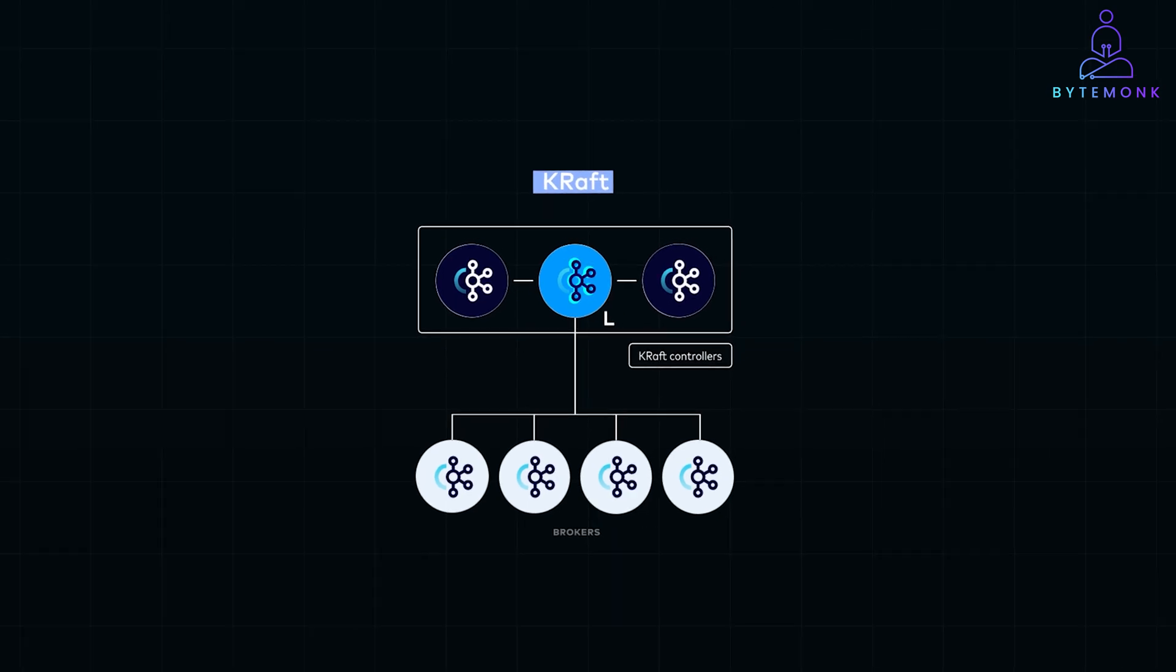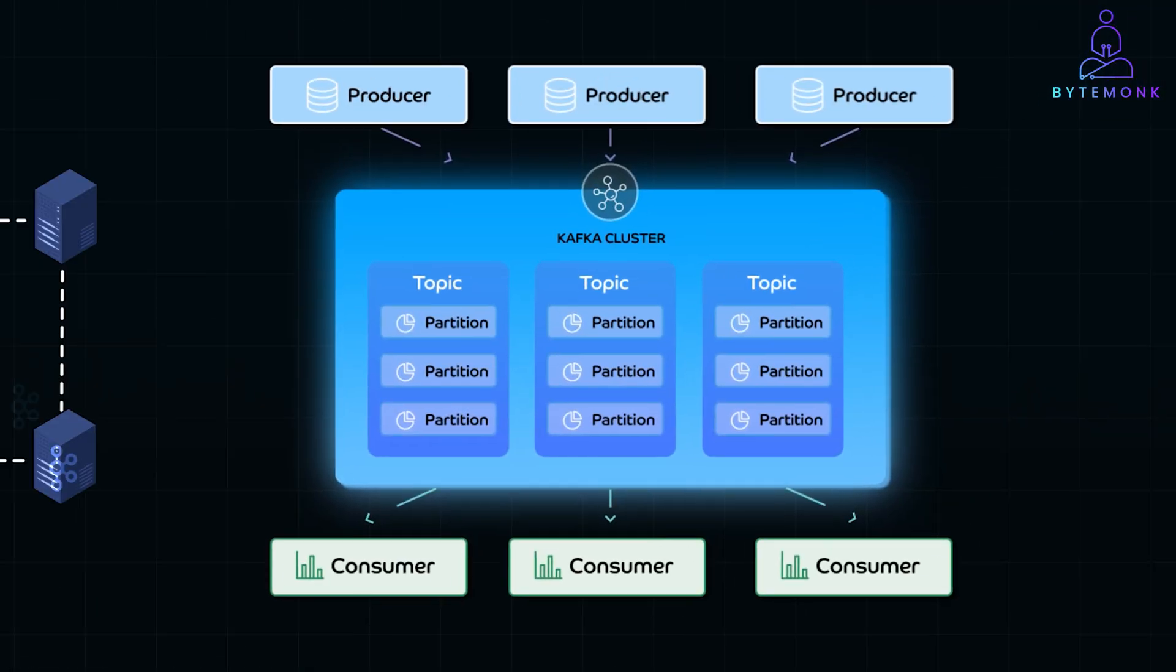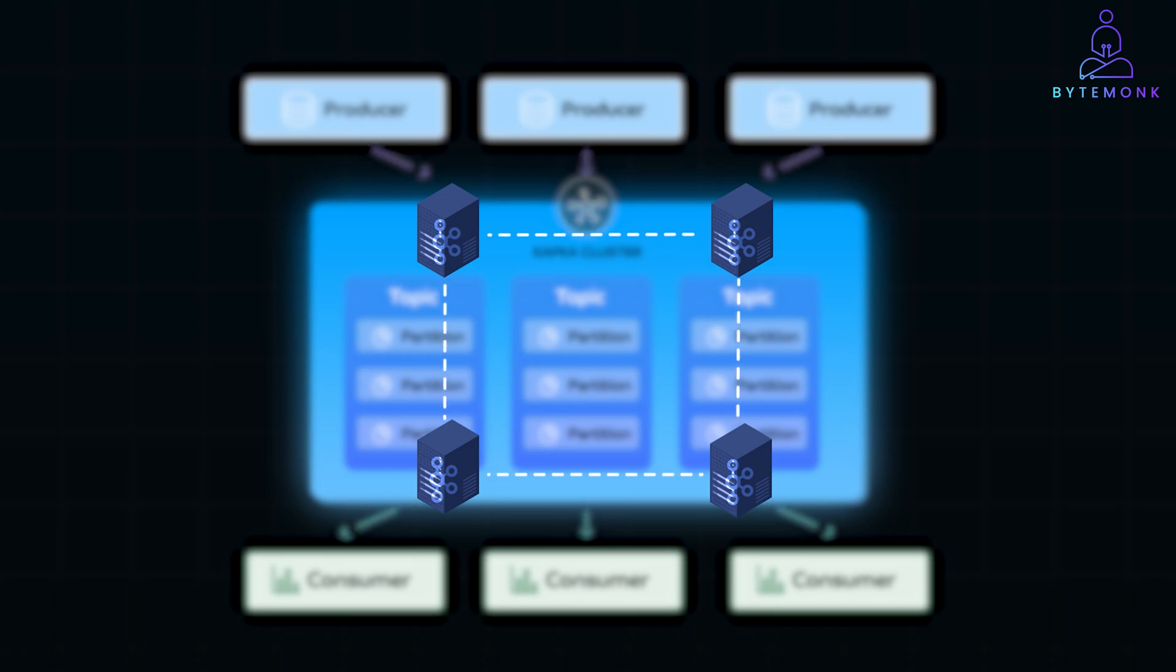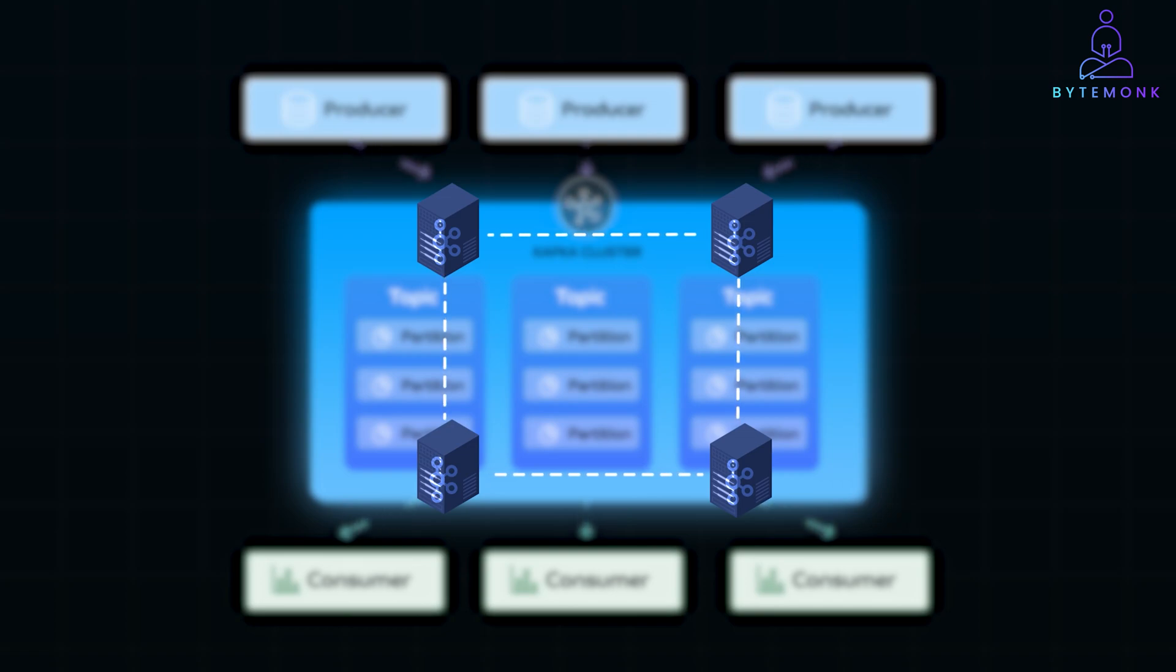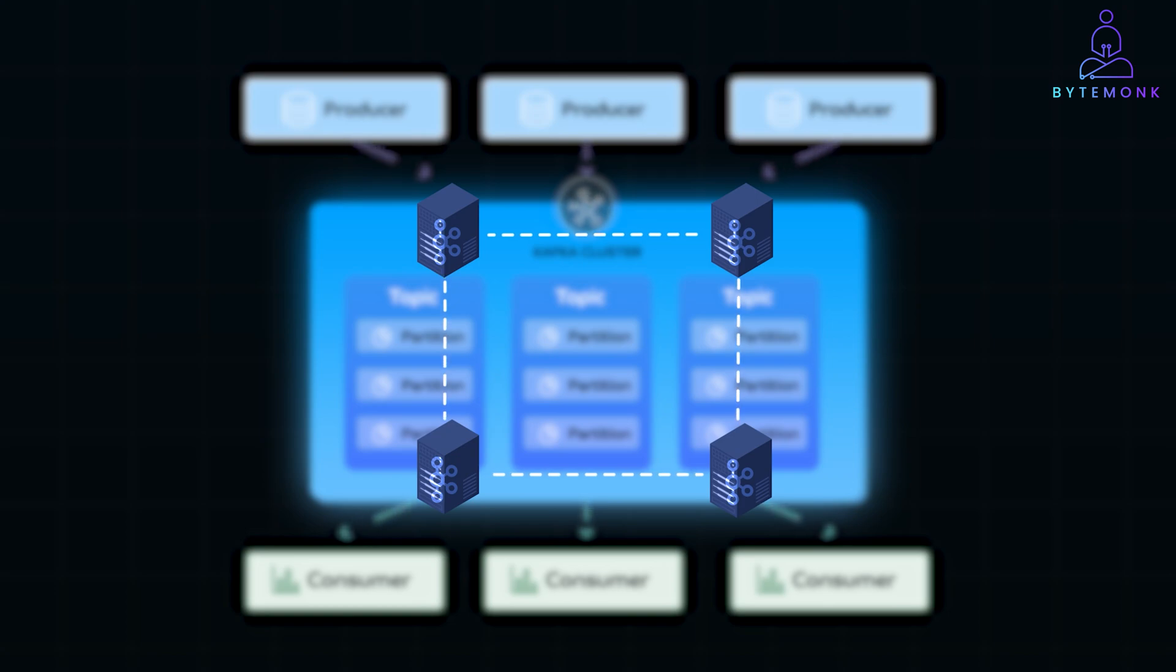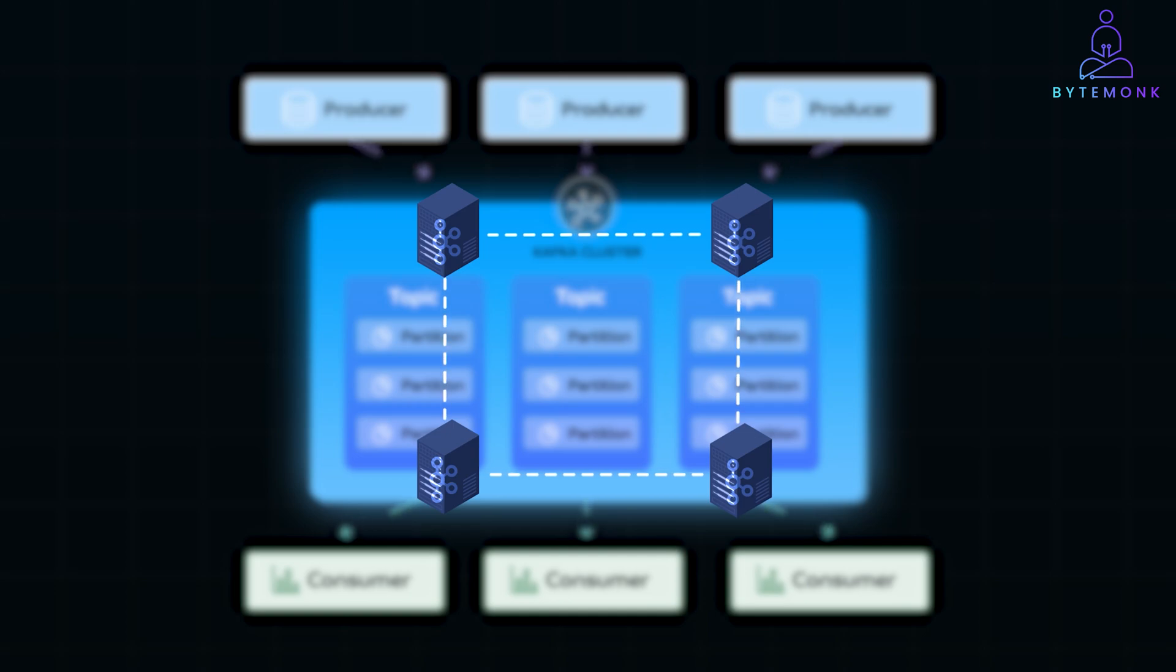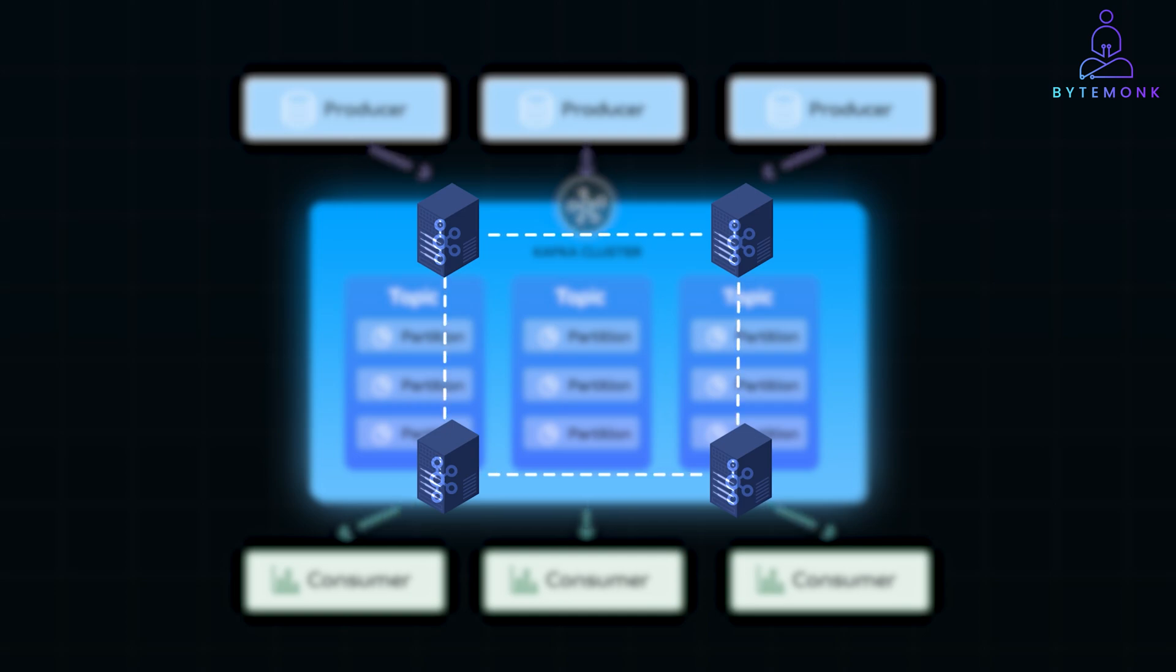Kafka exemplifies the independent node cluster approach, where each broker operates with a high level of autonomy, and the cluster ensures that critical tasks like partition management stay organized without relying on external services. This architecture makes Kafka highly scalable and resilient, capable of managing massive data streams without a single point of failure.